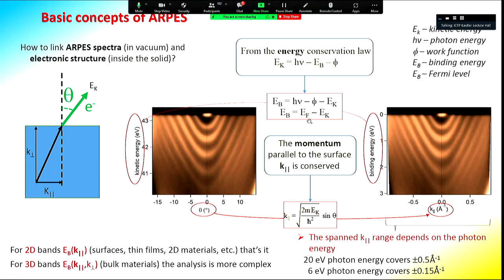The spanned range of the wave vector depends strongly on the photon energy: the lower the photon energy used, the smaller the momentum range accessible. The field of view can be widened by taking several spectra while rotating the sample.